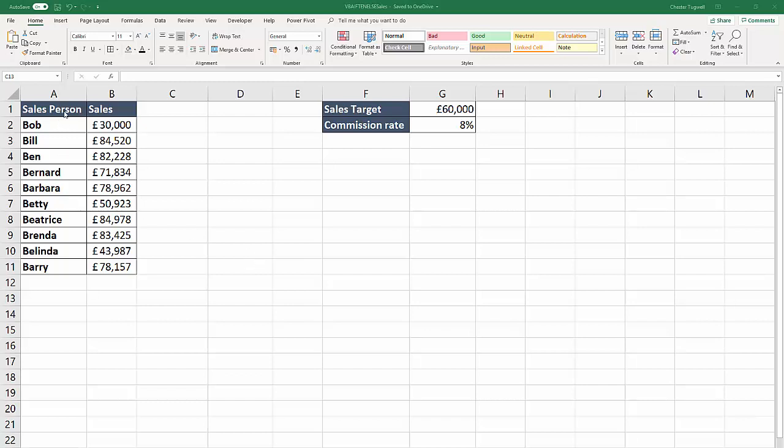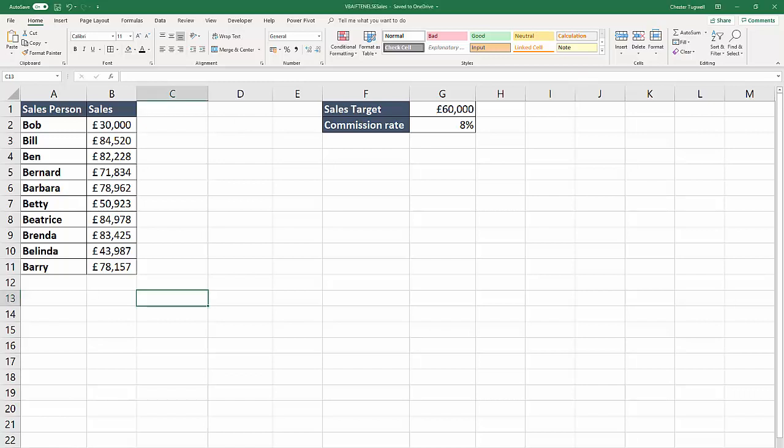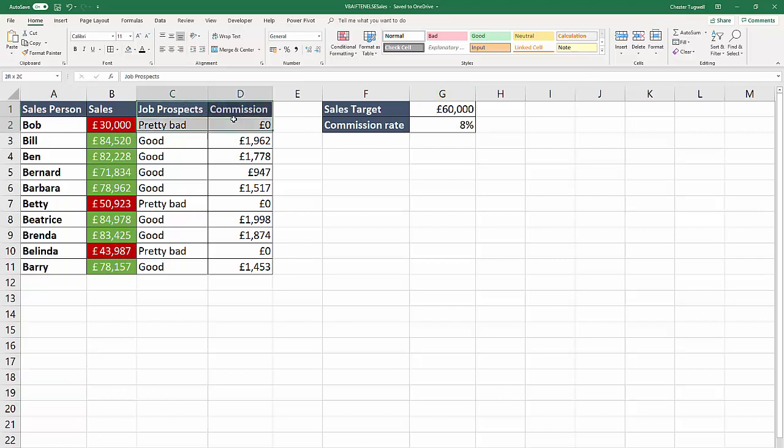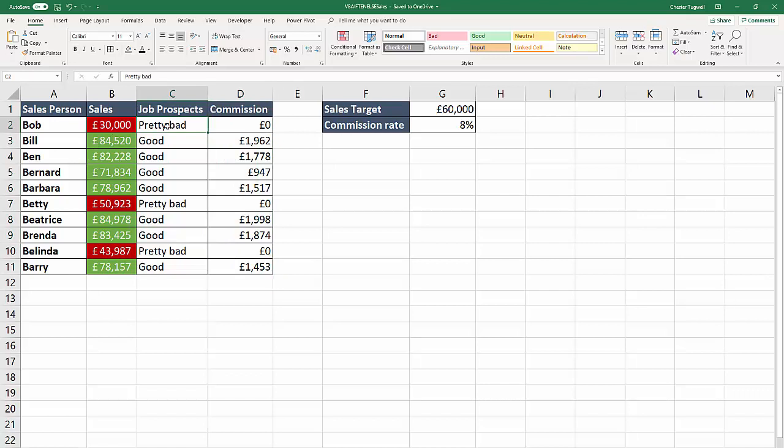What I want to be able to do is create a report from the source data that will look like this. We're going to do some conditional formatting so that if our sales amount has met the target, it will go green, otherwise red. We'll also add two other columns stating job prospects for the salesperson - pretty bad if they haven't met the sales target, good if they have - and also work out their commission. The commission is 8% on the difference between the sales amount and the sales target.